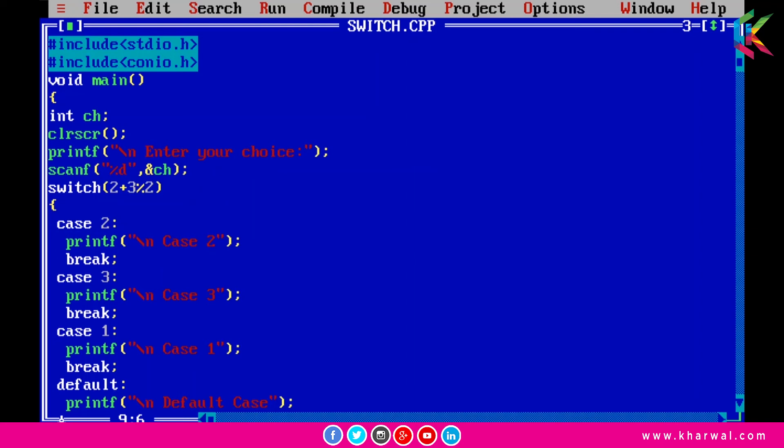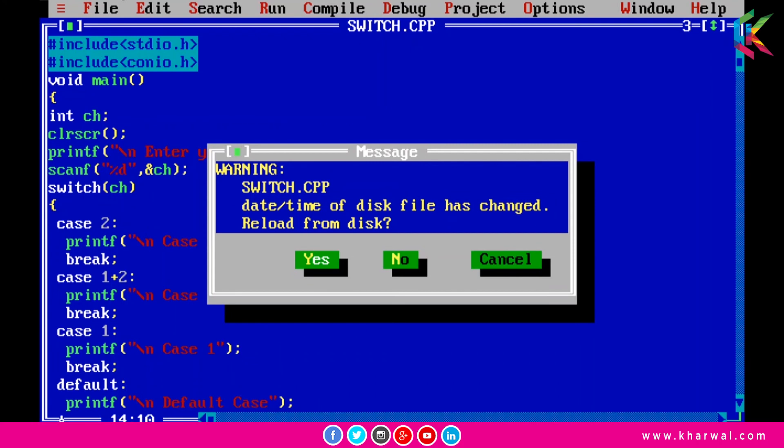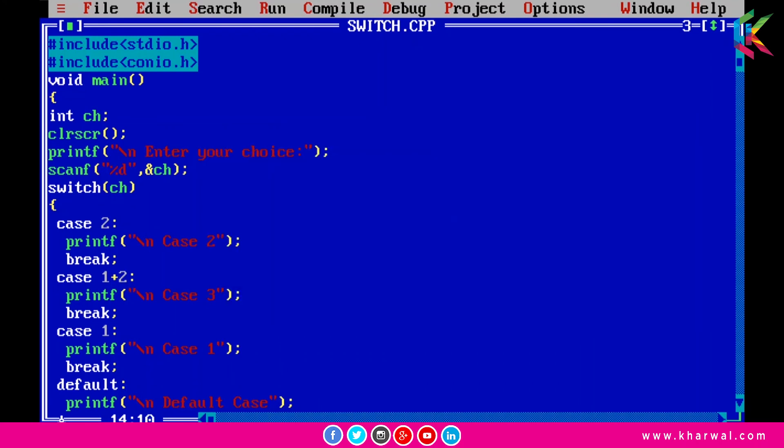and I am passing ch here. Now I am using here one plus two. So now if I run this program and enter three then it is printing the statements from case three like this.